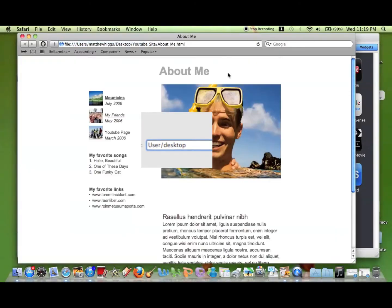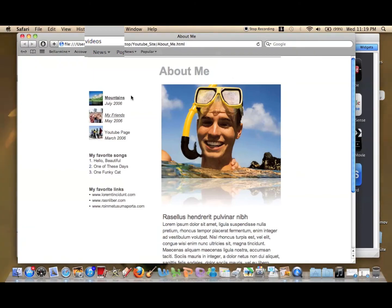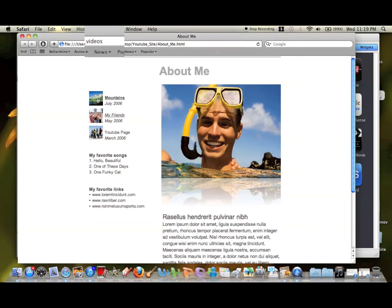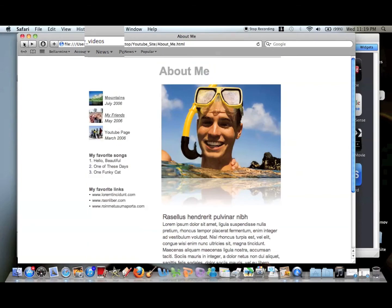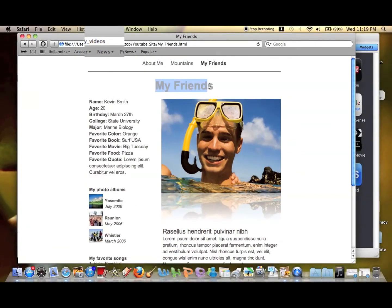Alright, let's visit the site. So here's our site, the first page that says About Me. And then here's our mountains hyperlink that we made. Let's make sure that works. There's our mountains page, you can see up here. Let's go back and try my friends. Yep, that one works too.